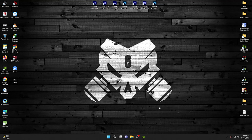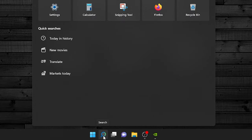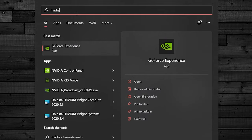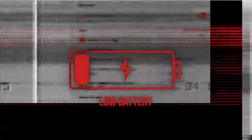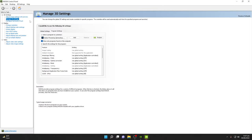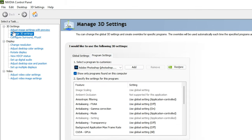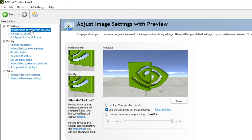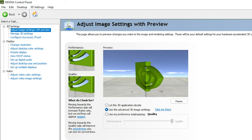Now we are done with the NVIDIA GeForce Experience settings. Next, go to Search, type 'nvidia', and click NVIDIA Control Panel. Once inside the NVIDIA Control Panel, go to 'Adjust image settings with preview', which is the first option in 3D Settings.